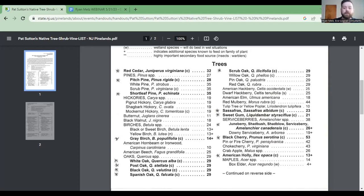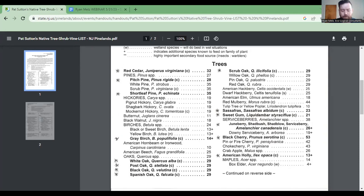These are links to the actual scientific papers where the research was done, if you want to see for yourself. The links will be in the chat later on.